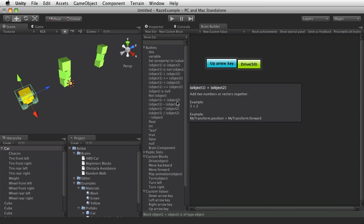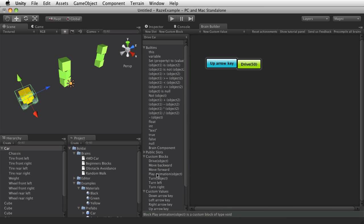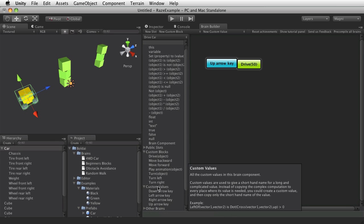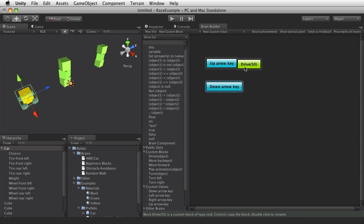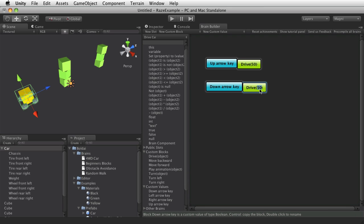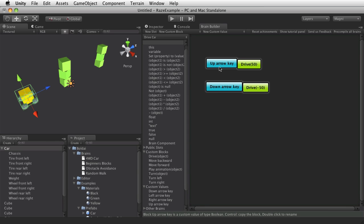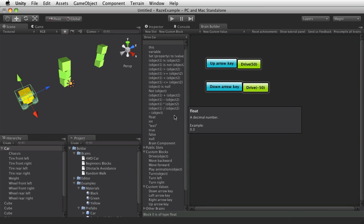And if you press down arrow, I'll hold down control to copy this block. And I'll change this to minus 50 to go backwards. And also if you don't press up or down, you should stop the car.